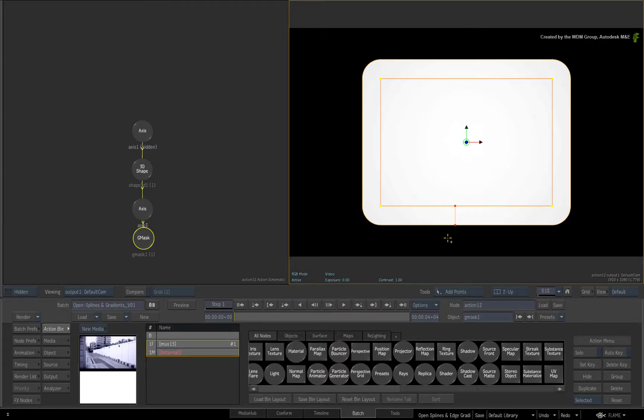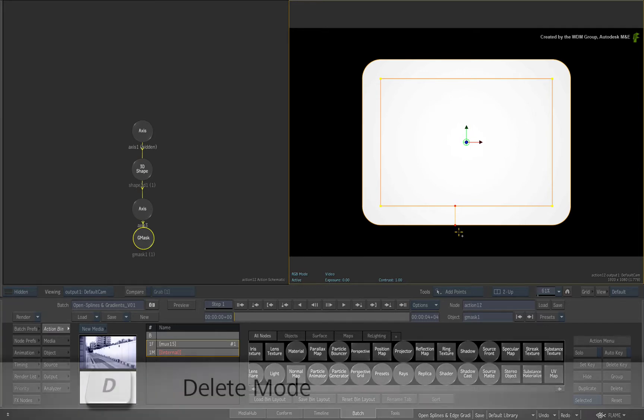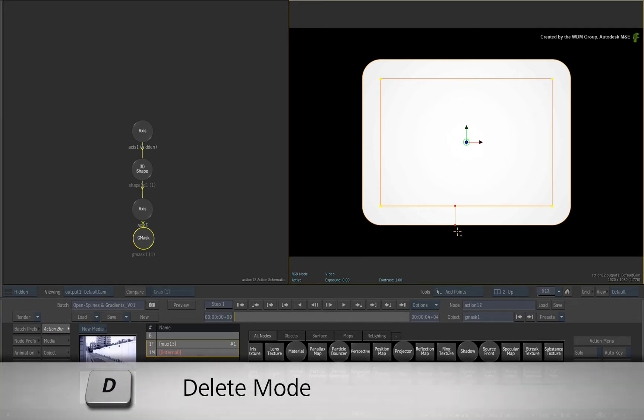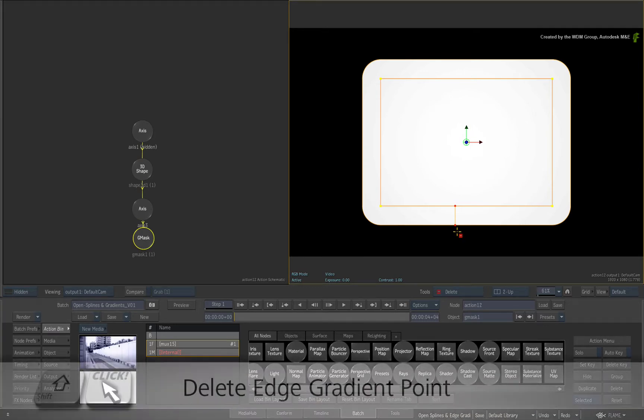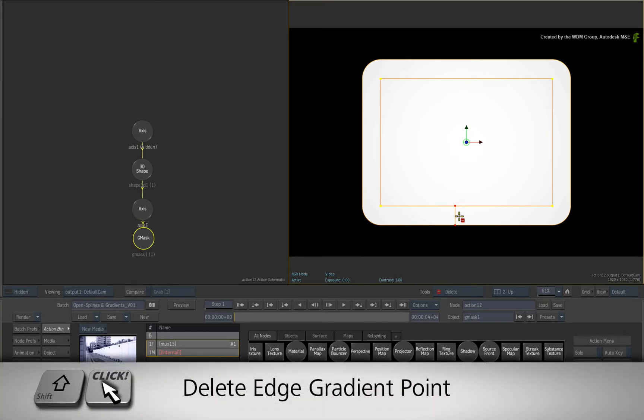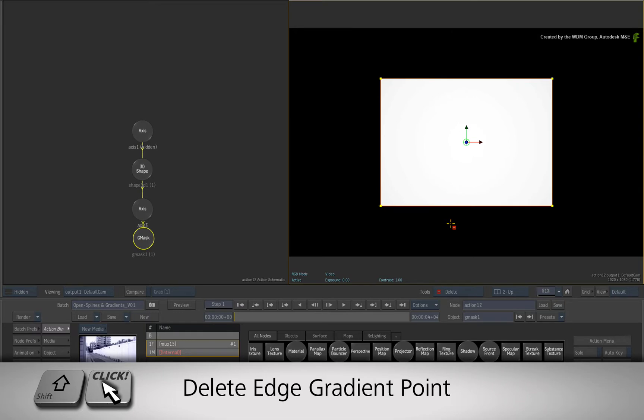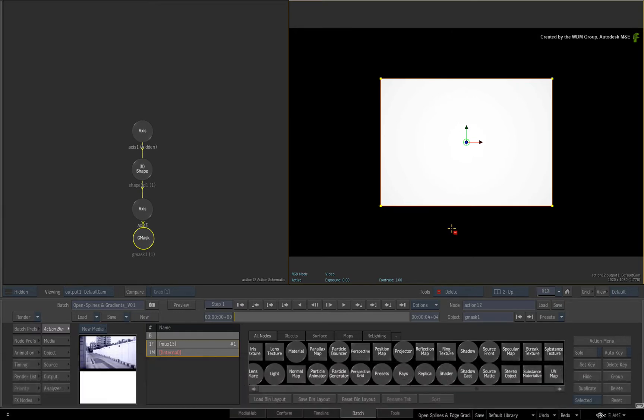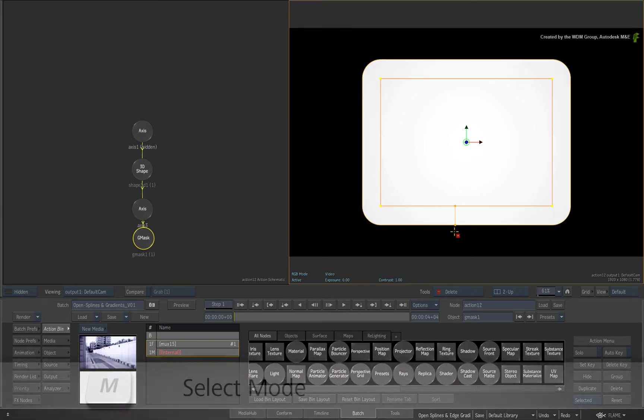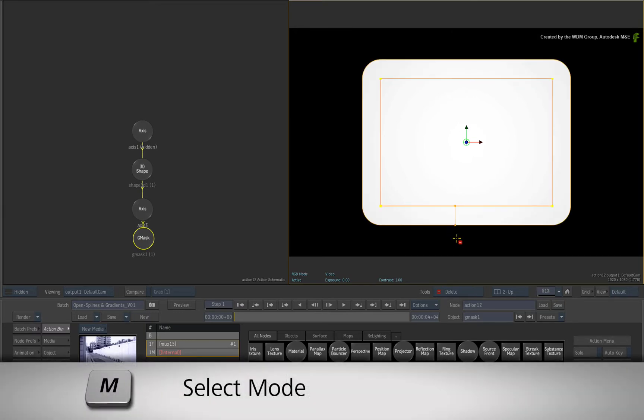As a reminder, if you wanted to delete an edge gradient, you must be in DELETE mode and use SHIFT-click on the edge gradient point. Now switch back to SELECT mode by pressing M.